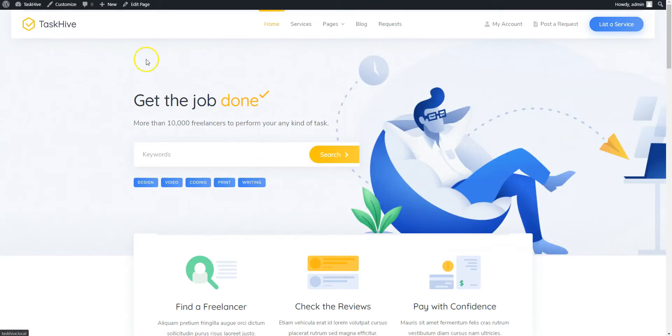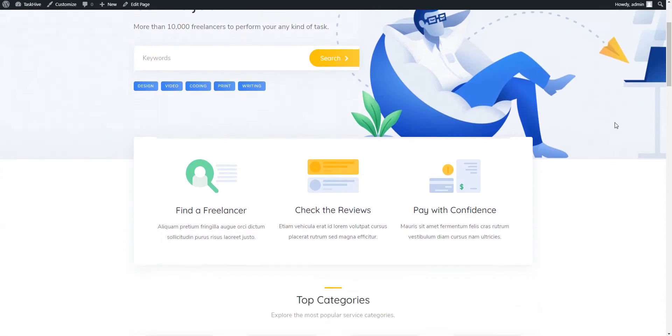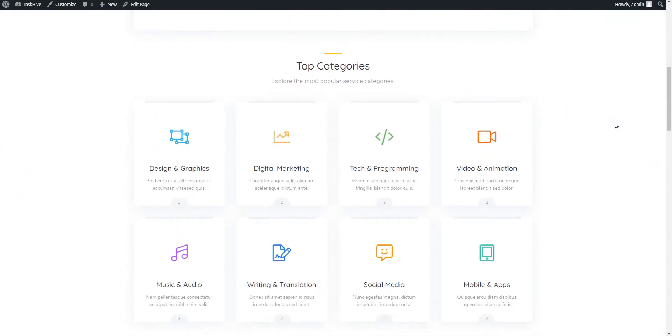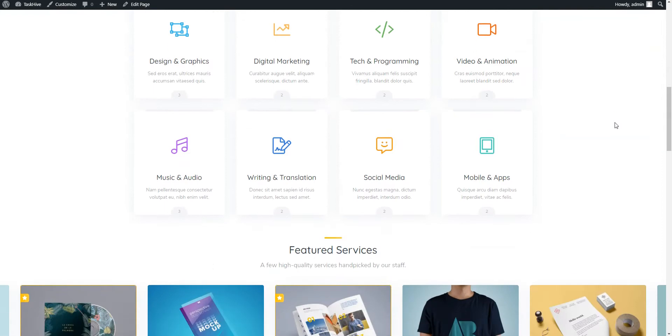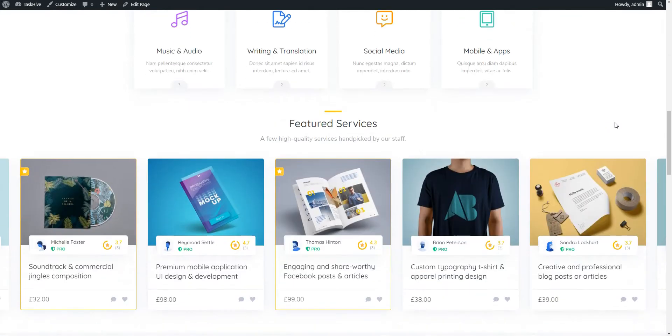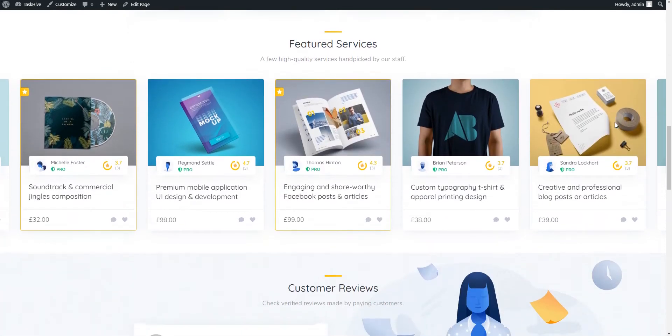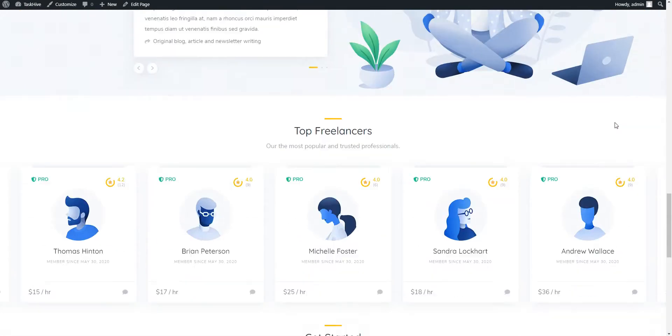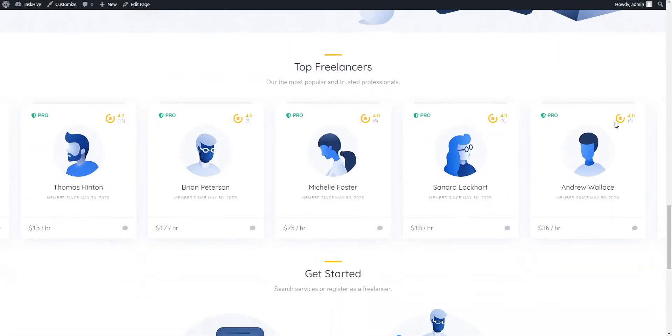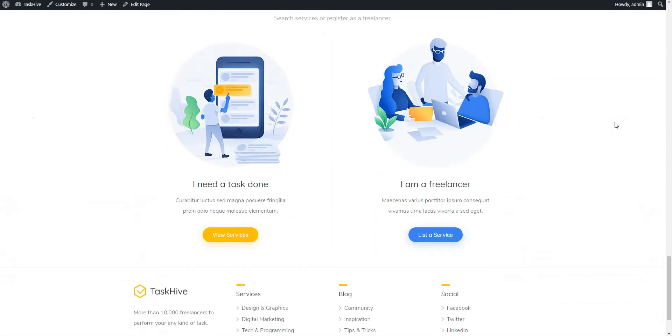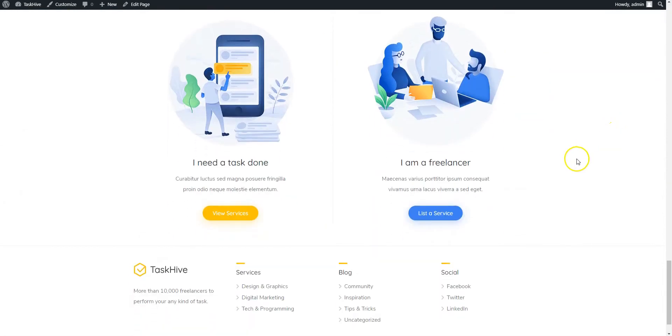That's all for today! So, if you want to create a freelancing platform similar to Upwork with WordPress, you can consider using the TaskHive theme along with the HivePress plugin, since they are both lightweight, easy to use and crazy customizable.